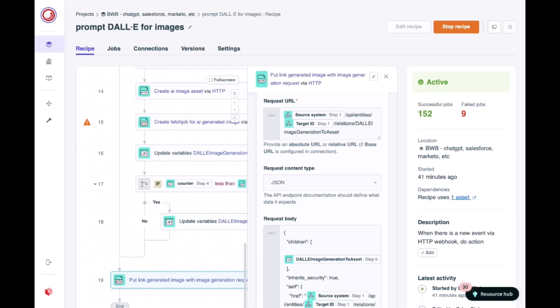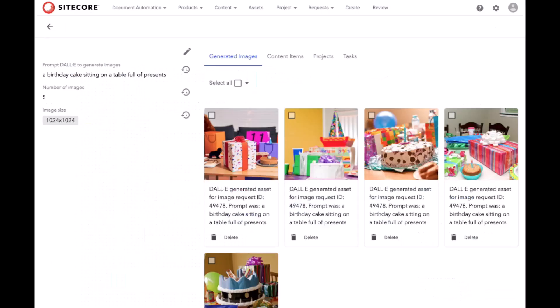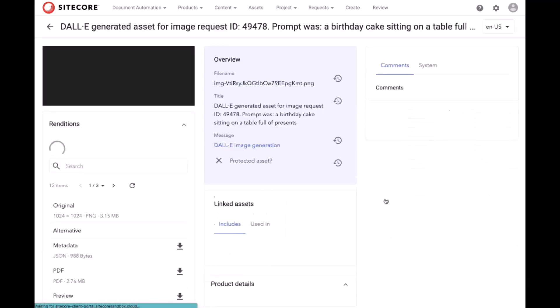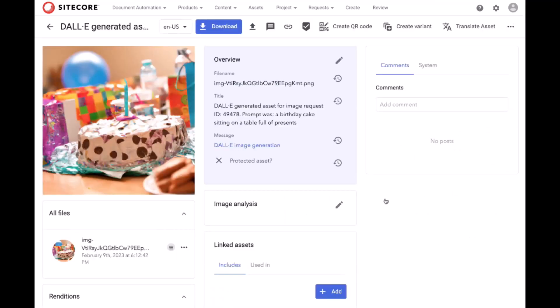So here are the digital assets created as a result of that prompt. And again, you can see the original prompt and click through to the images in that. Thank you for your time.